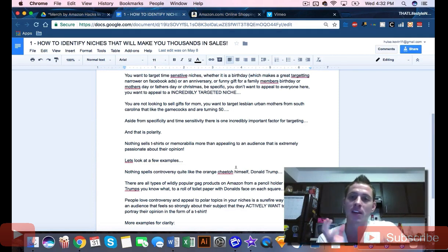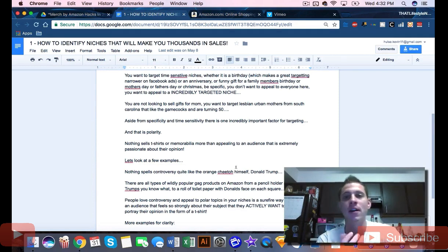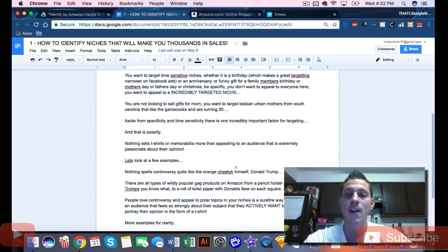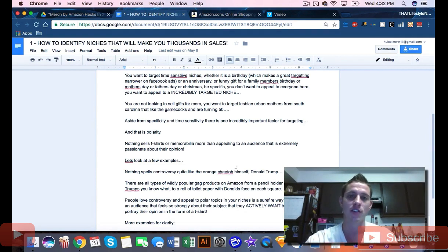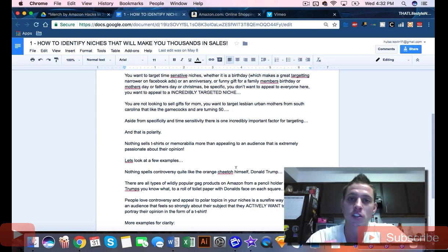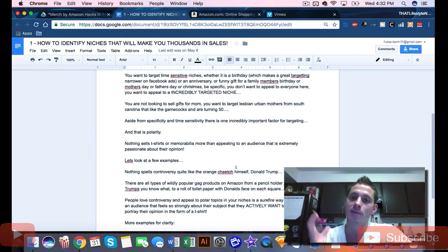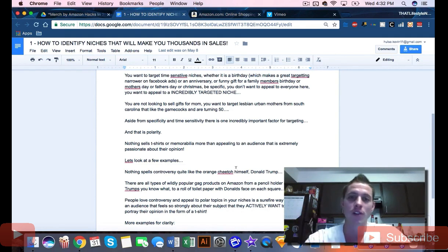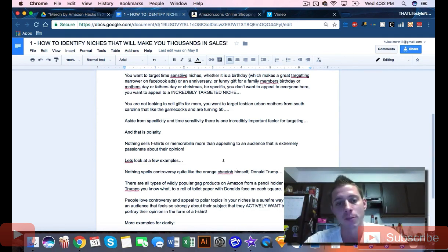The key to Merch by Amazon is making ultra-specific t-shirts that are so specific the search query to find them only brings up a few results. Your Prime shipping is the deciding factor for the customer, and they purchase your product.